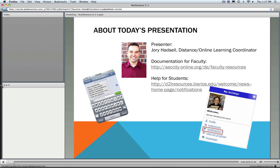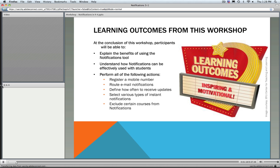There's also information available for your students. It's pretty similar to the documentation for you, but it's on our new Student Help website that's shared among all four Los Rios Colleges. Students can access that at this URL directly or by clicking on the D2L Help link at the top of their course navigation bar. As we move forward, we have a few learning outcomes we'll talk about.